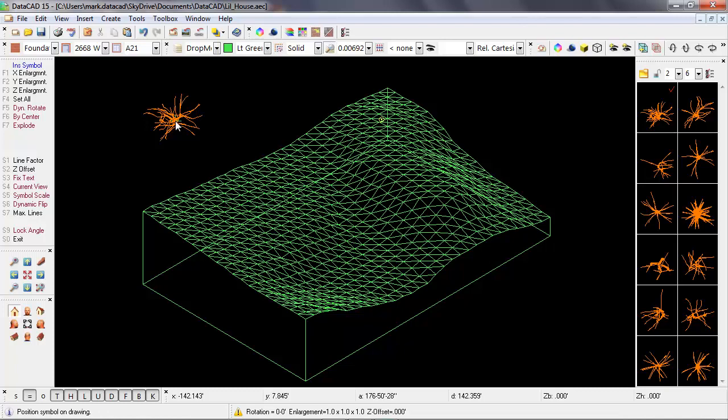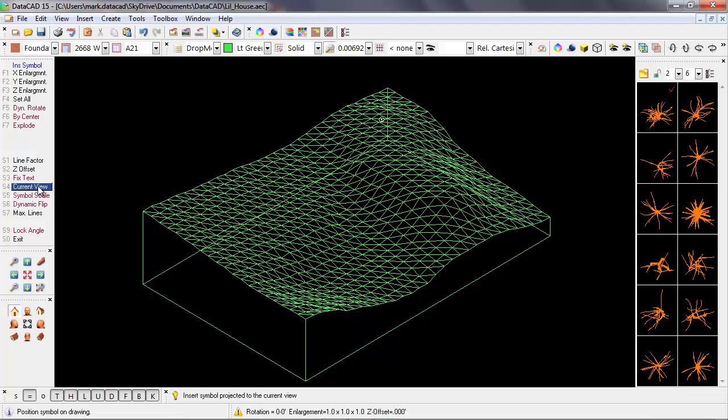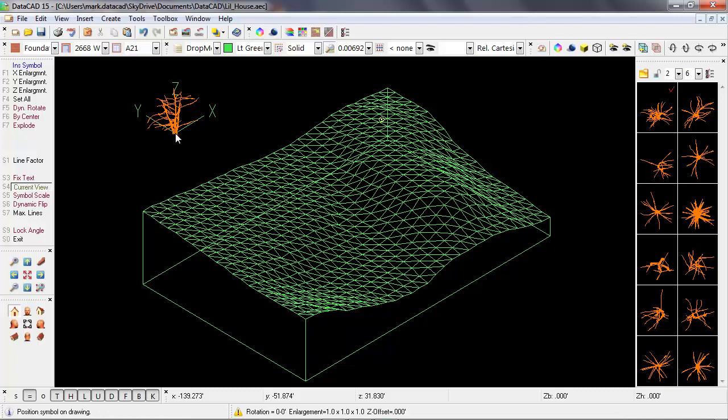Now, I could actually place the symbol here and have it fall on the construction plane, but that's not going to be very useful. So I'm going to enable current view. And now when I bring the tree out on the screen, we see that the symbol is oriented in the same view as the model.